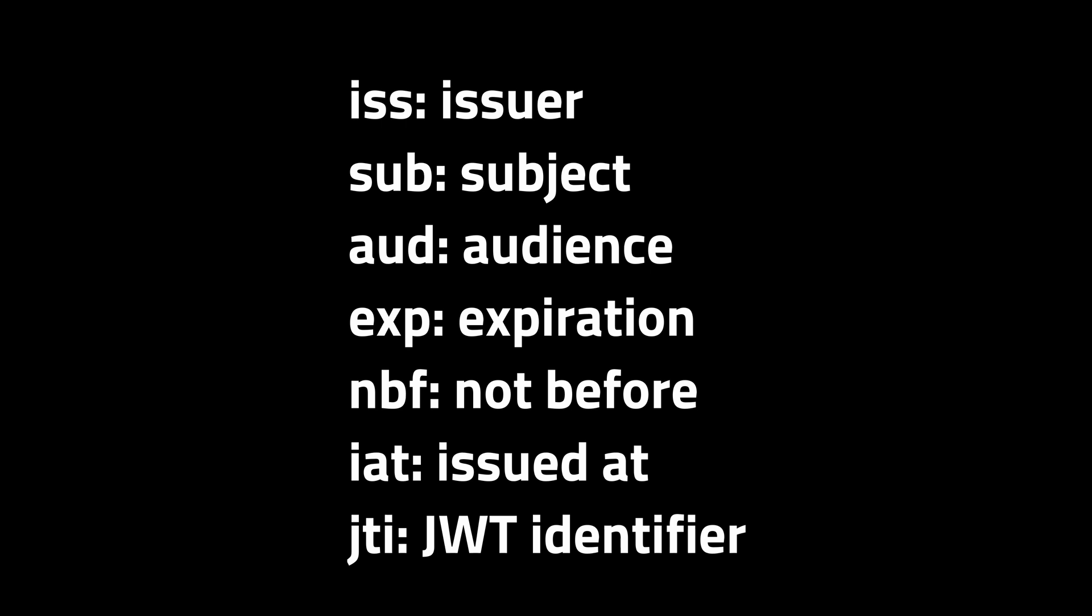In general, you use the JSON to store some claims. For example, you claim that the JWT was issued to some subject. Here are the actual RFC options.